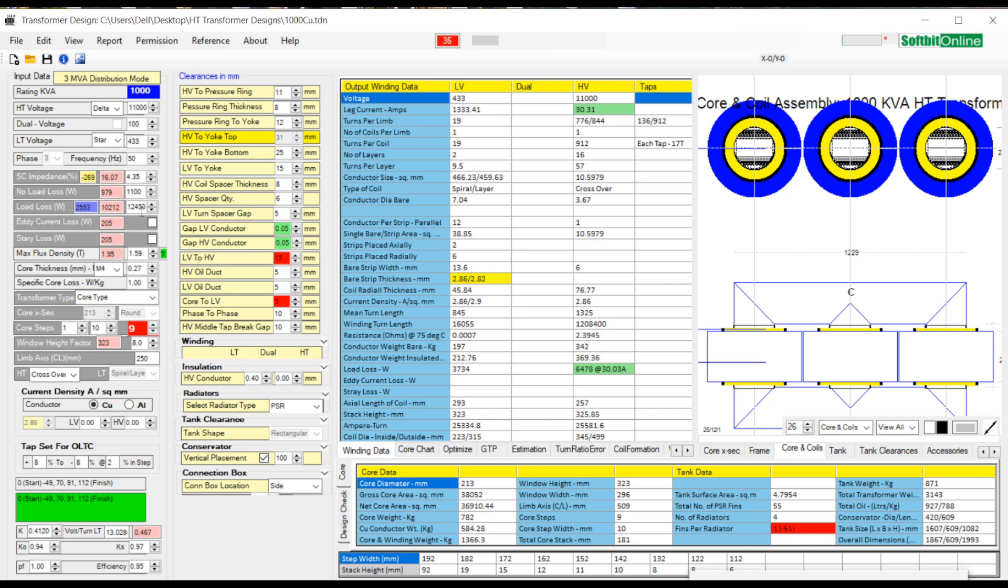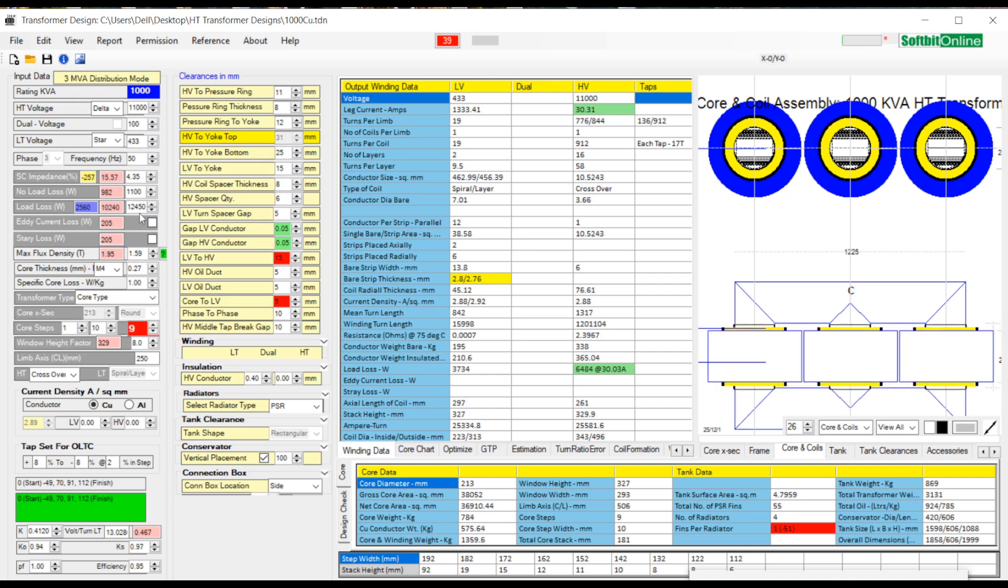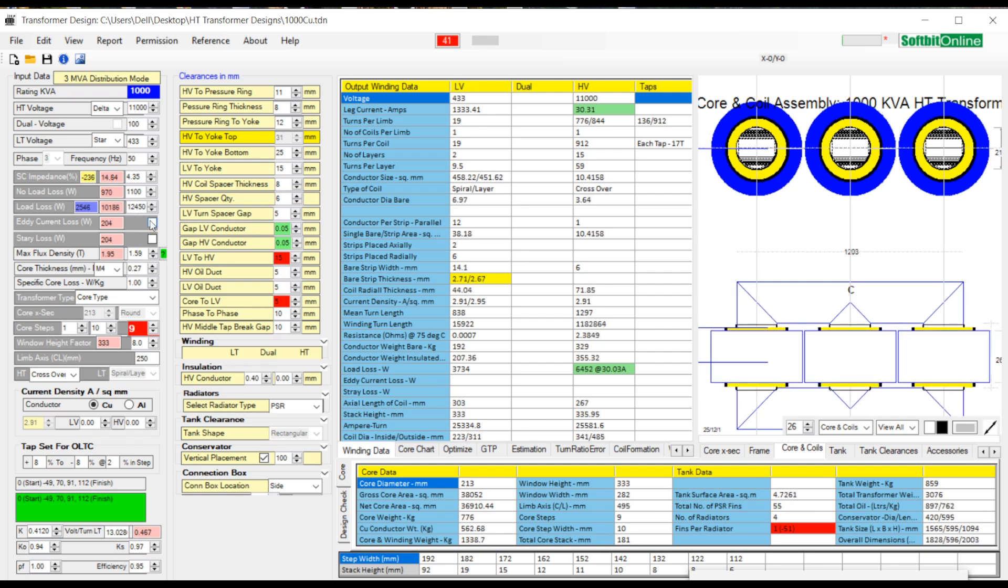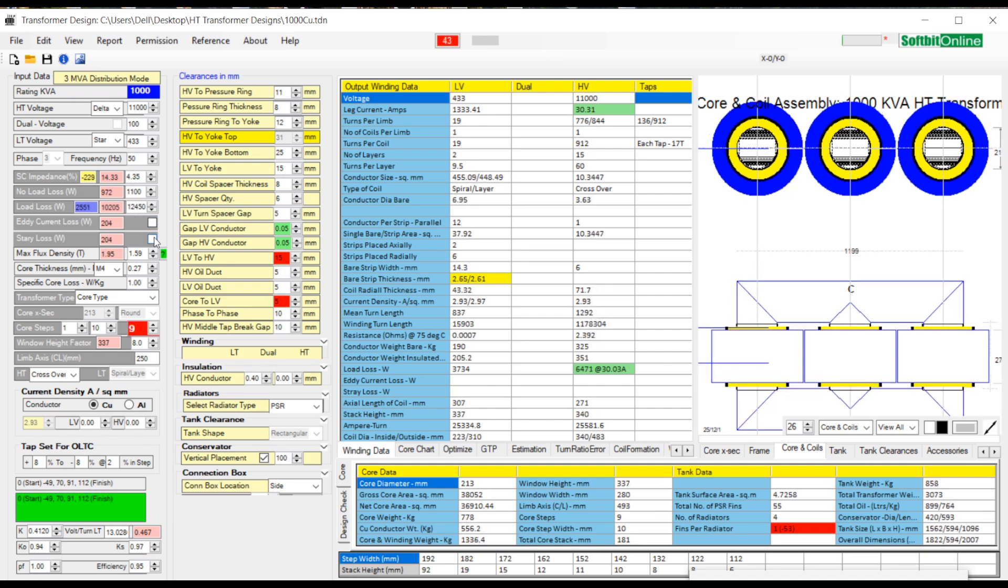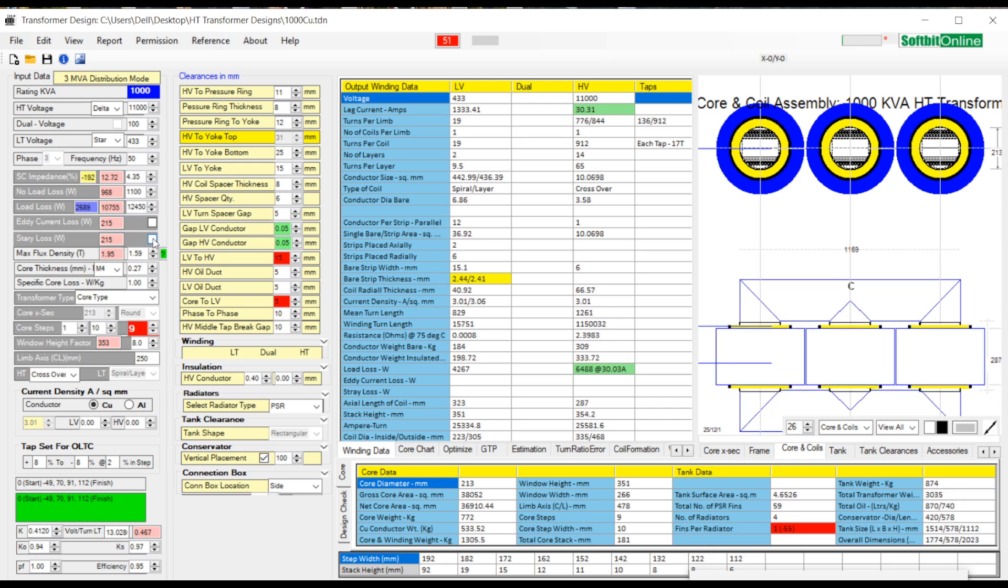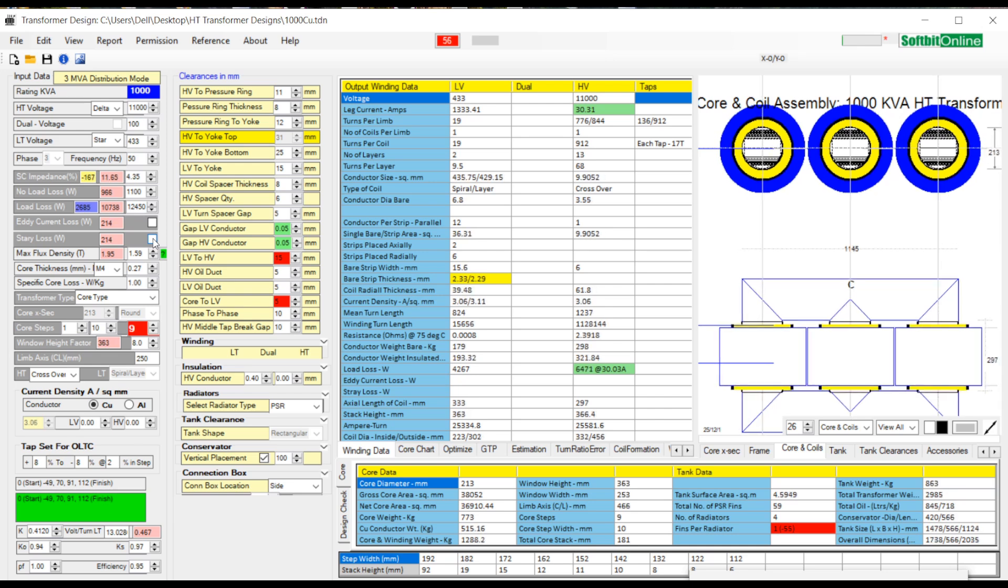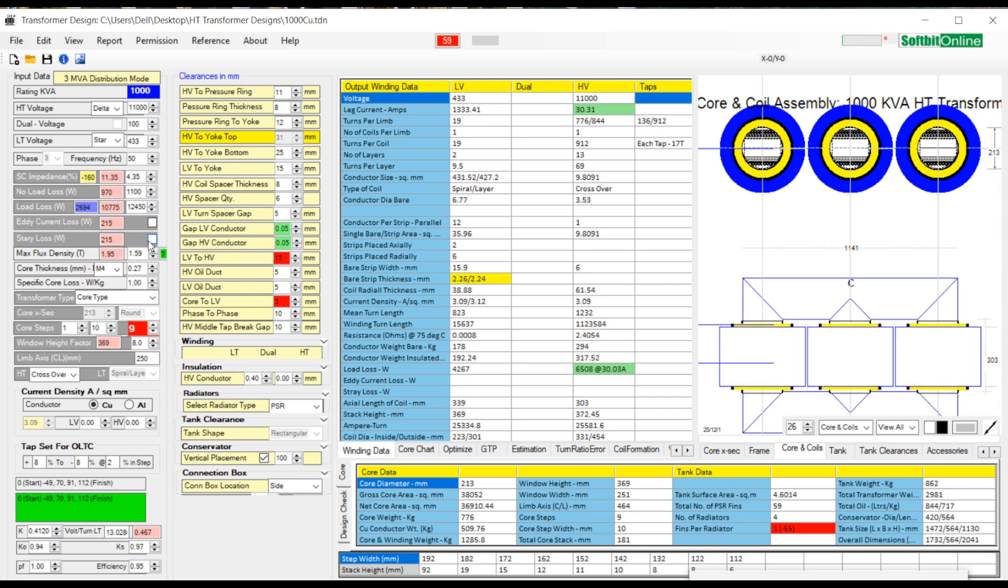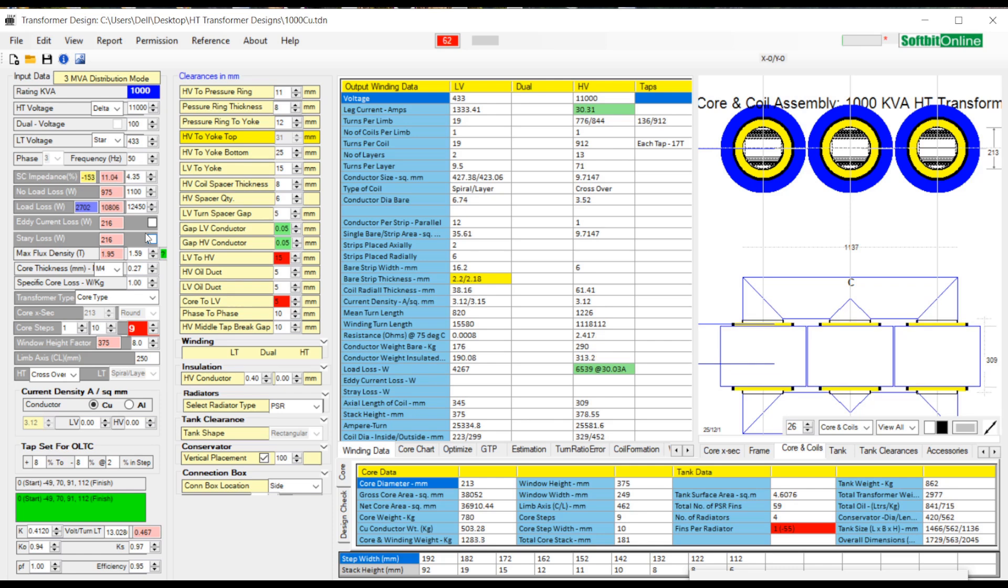Then comes eddy current loss and stray loss. These two losses are taken as percentage of load loss. The percentage value can be set at default page.